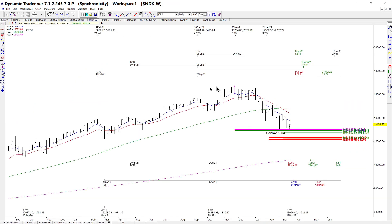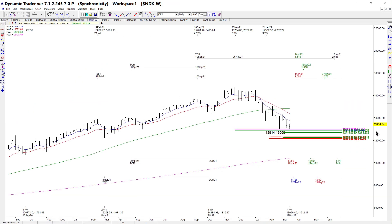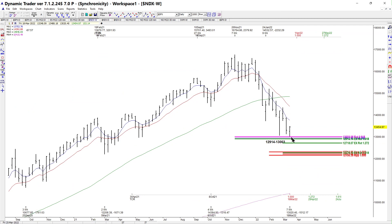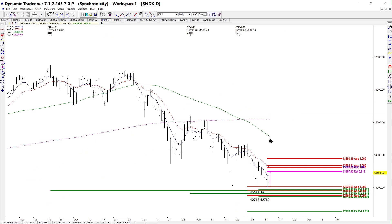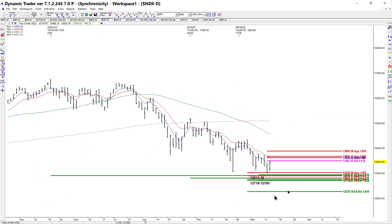On the NASDAQ weekly, I wanted to show that we are on top of weekly support. It doesn't guarantee this is going to be a major low, but it is support — we have a 61.8%, a 38.2%, and a 161.8% extension, and we're holding just on top of that 61.8% retracement.